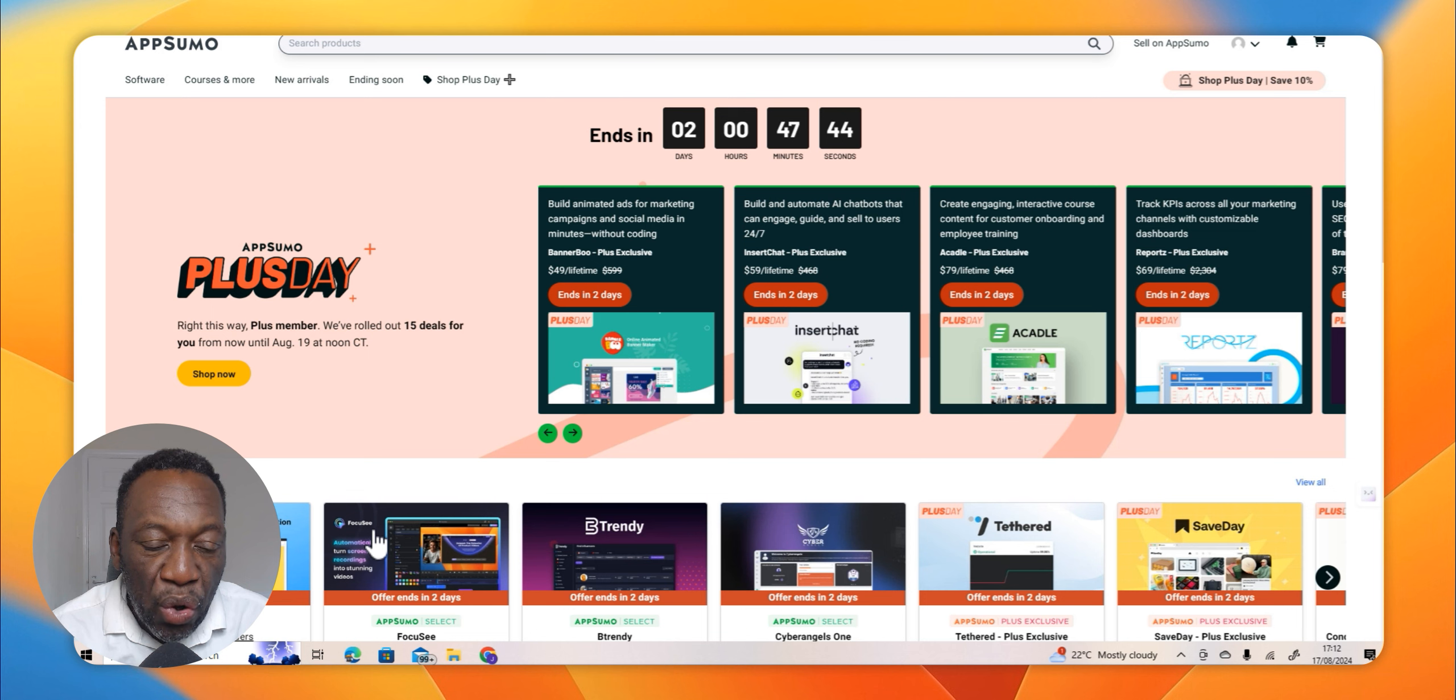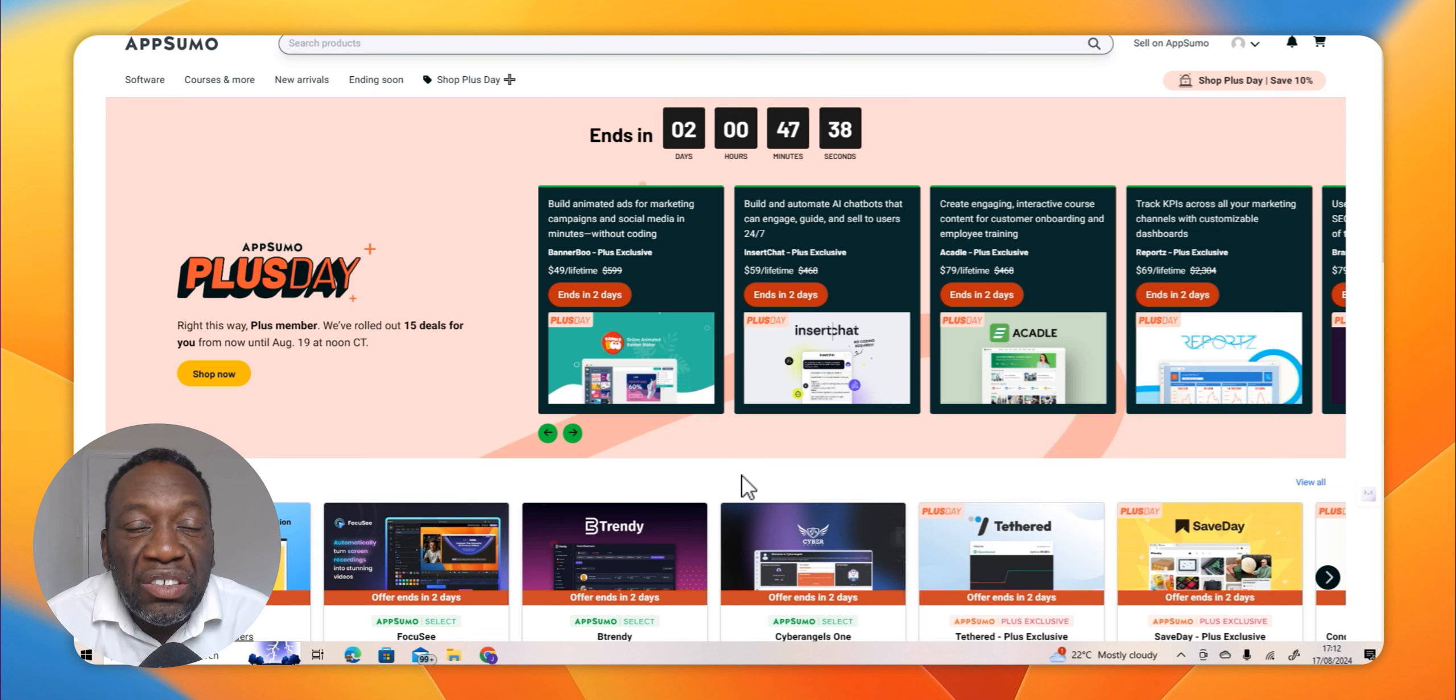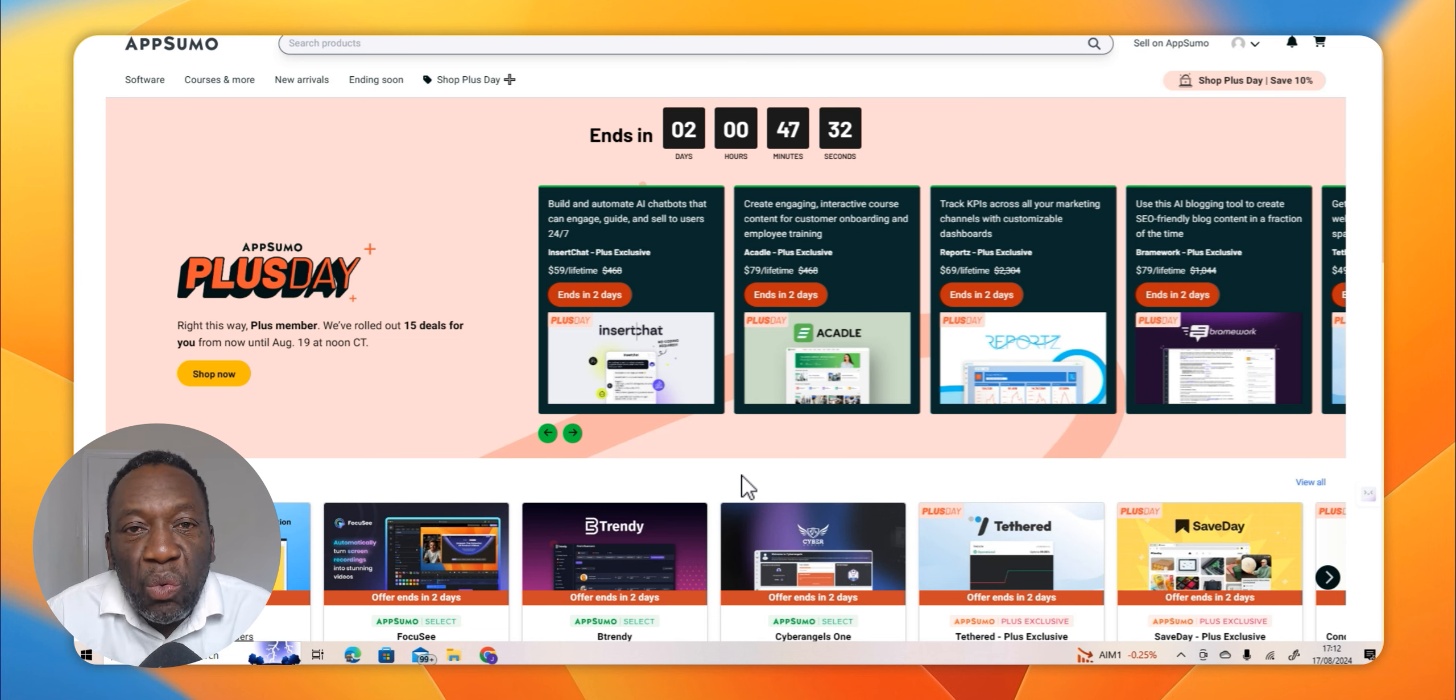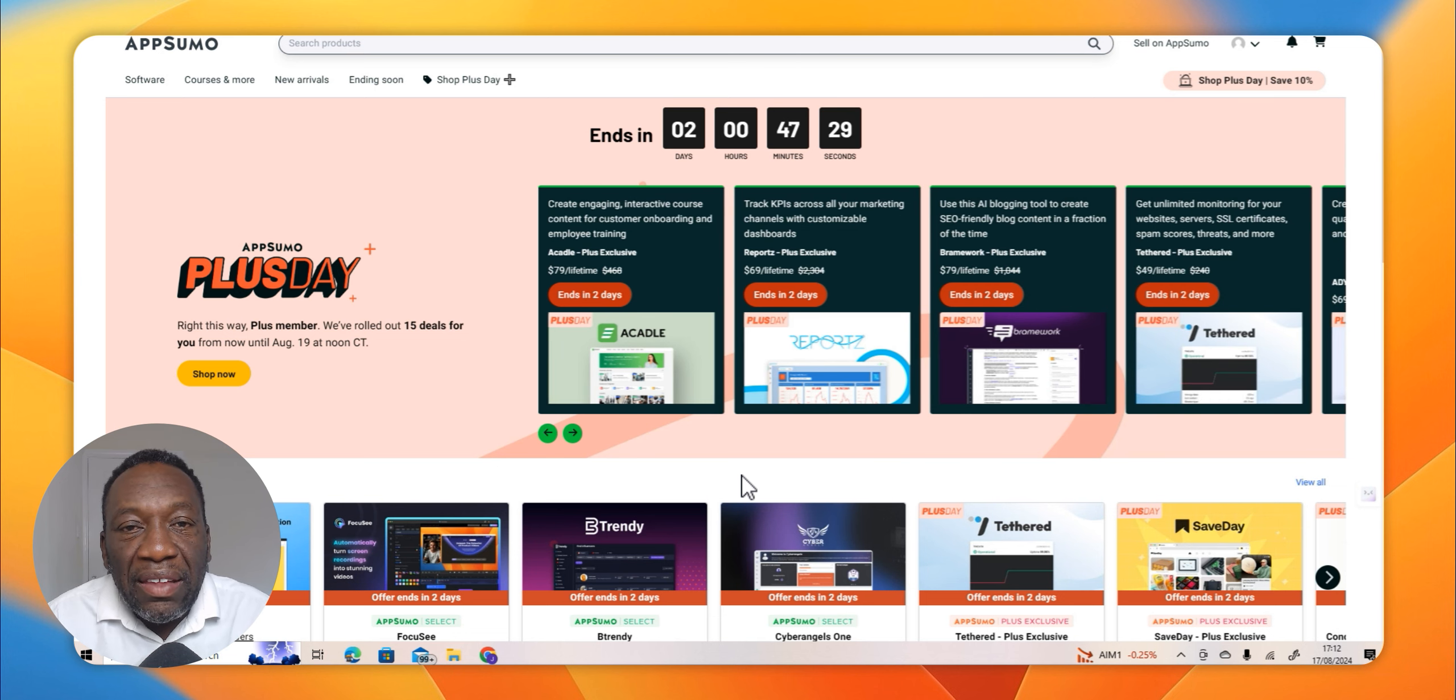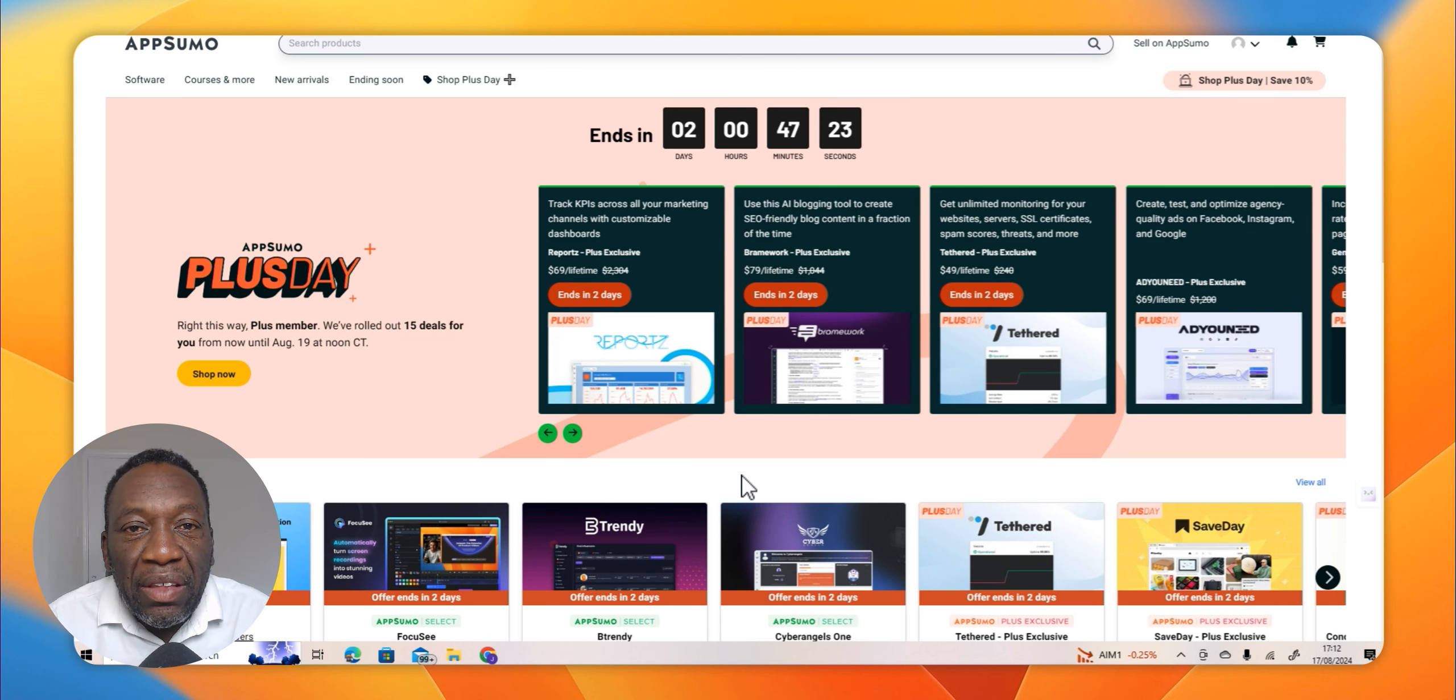What the software does is like OBS, which is a free software, it records your screen. The difference between this and other ones I have come across is the fact that it has enhancements which are done using artificial intelligence.